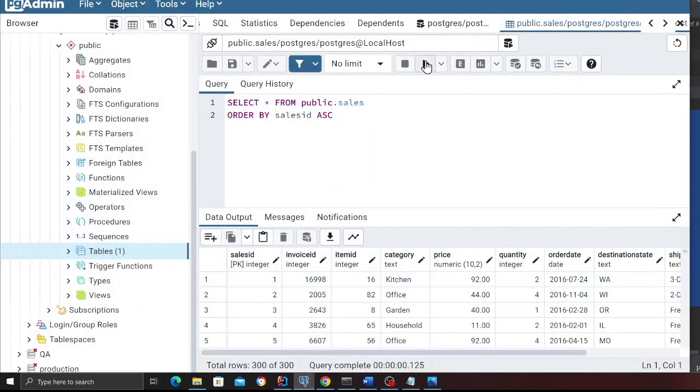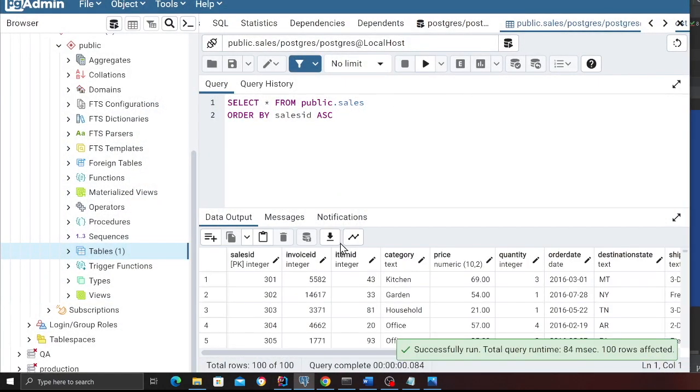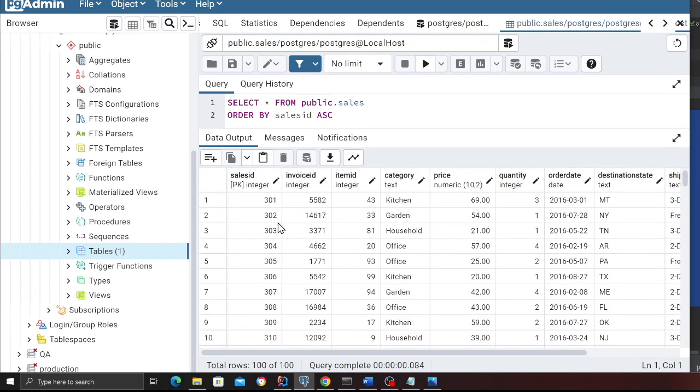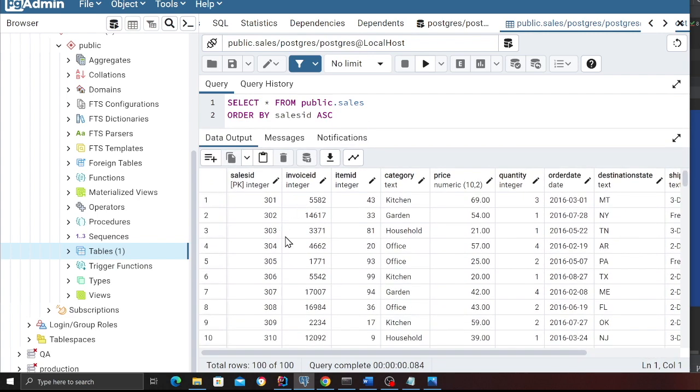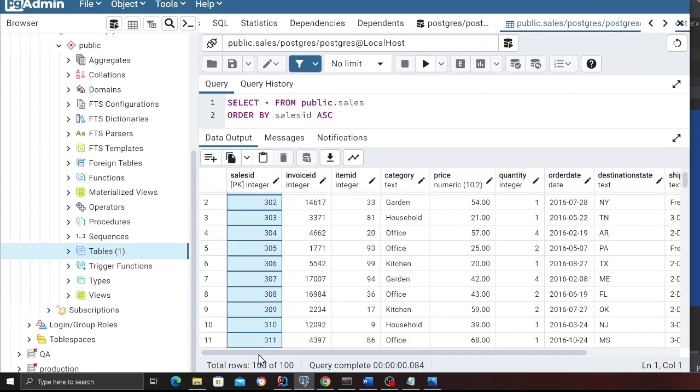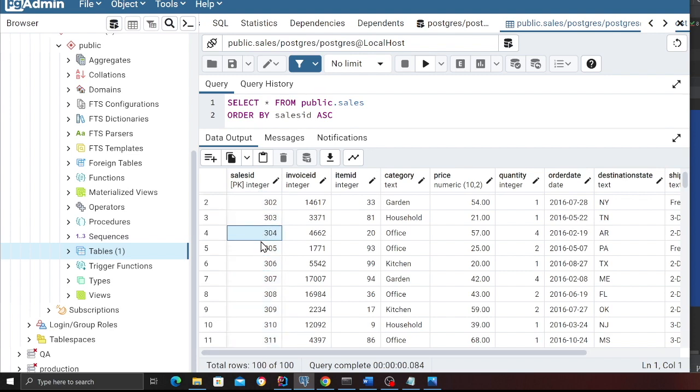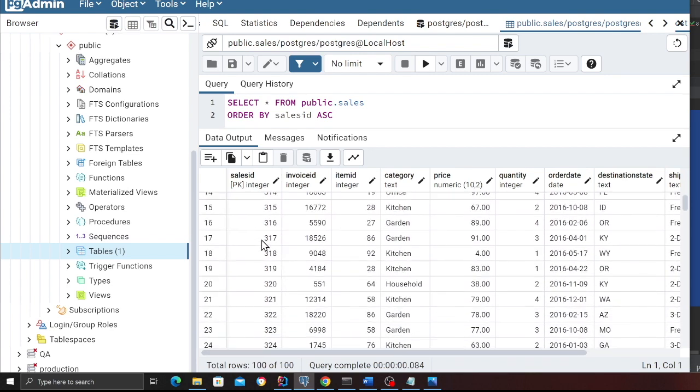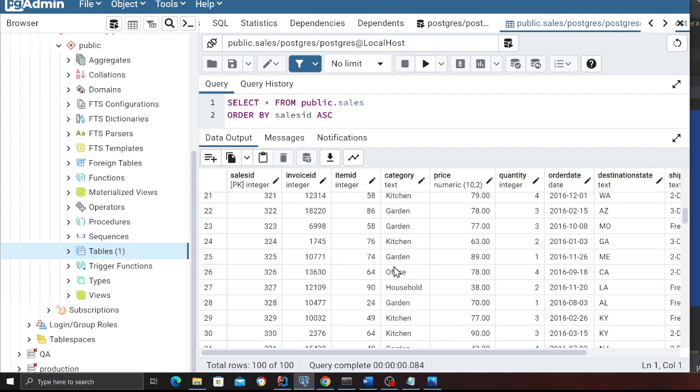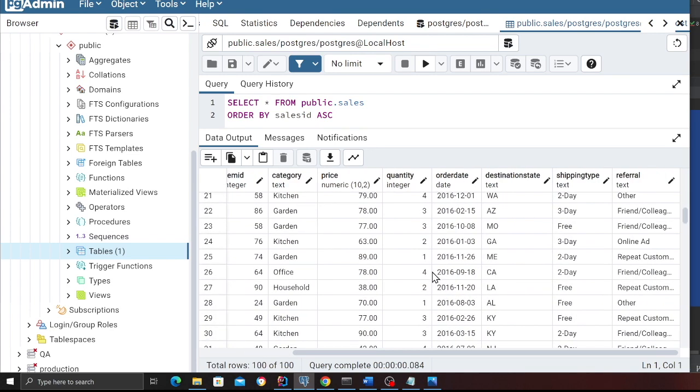Coming to Postgres, if I do select star from public.sales, here you can see we do have some fake data. Here you can see we have a sales ID which is an auto increment key. We have some fake data. Now that you have some data in Postgres table, let's take a look at the PySpark template which is used to pull data incrementally.